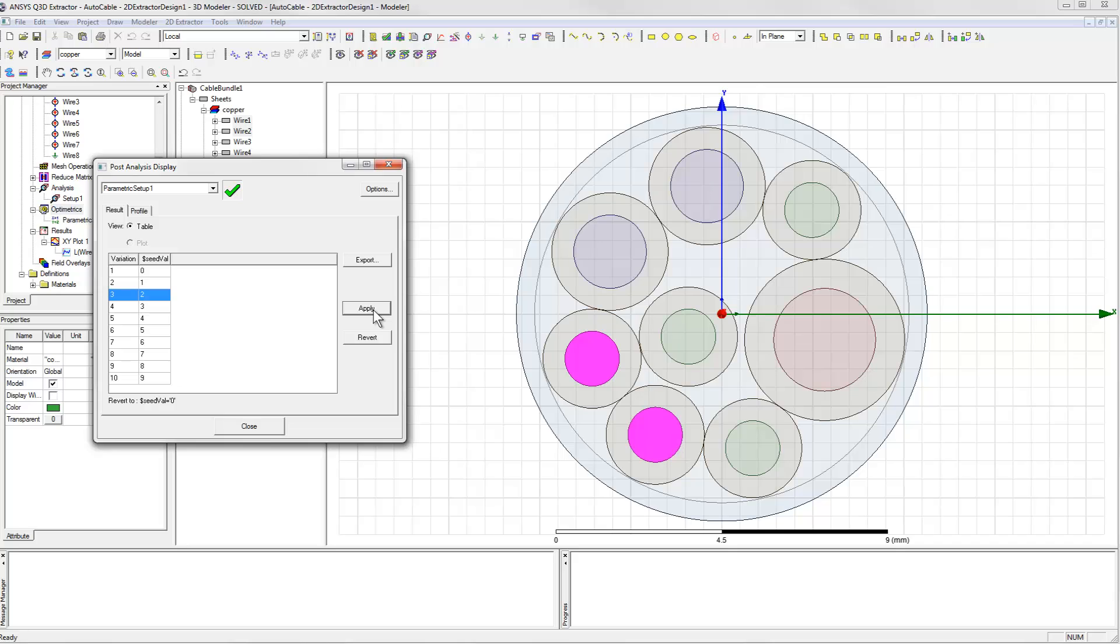You can see now that wire 1 and wire 2 are close to one another in this variation, and they're also far away from the big ground return conductor. That means that we have two large signal-to-ground current loops that are tightly coupled together, and so we have a high mutual inductance between them.